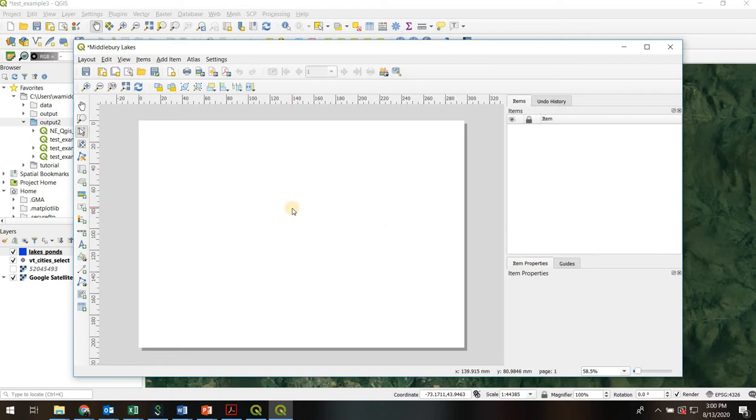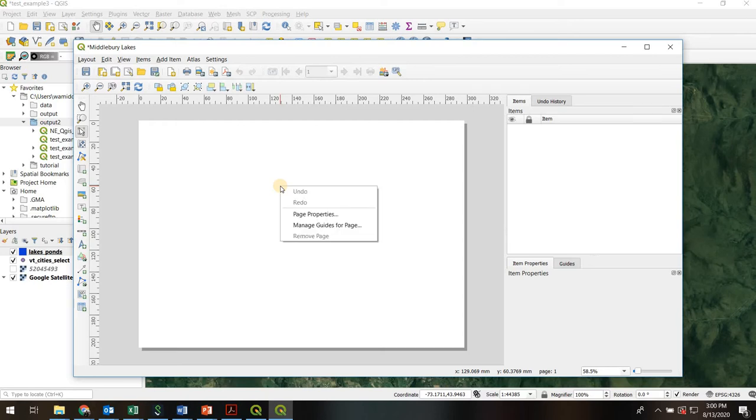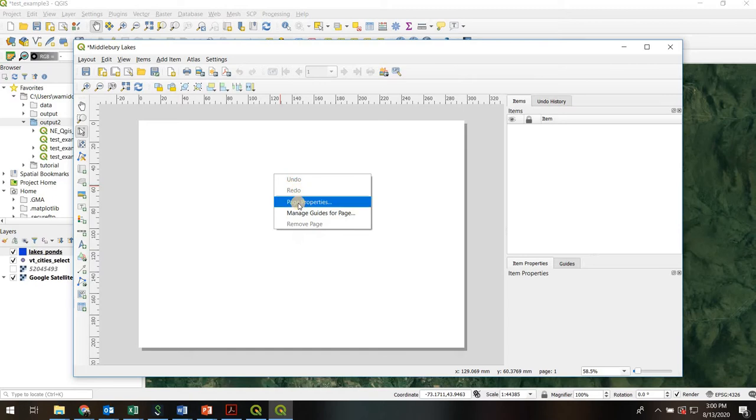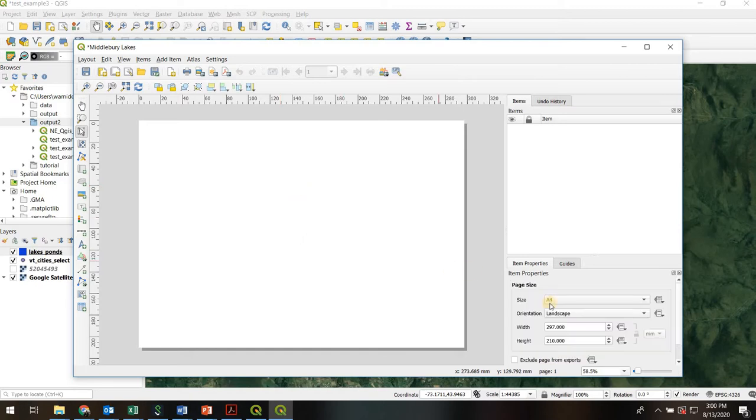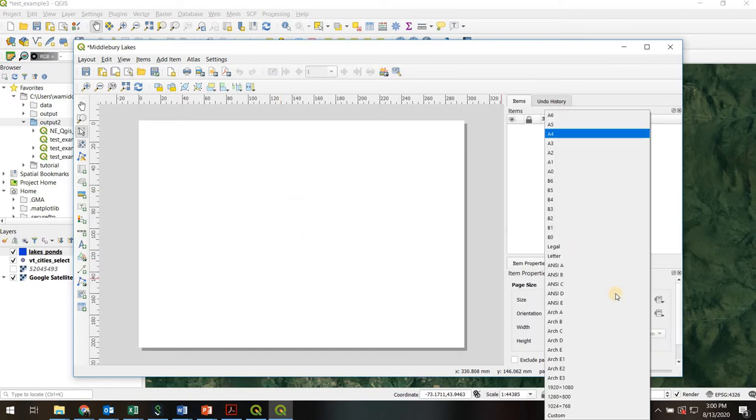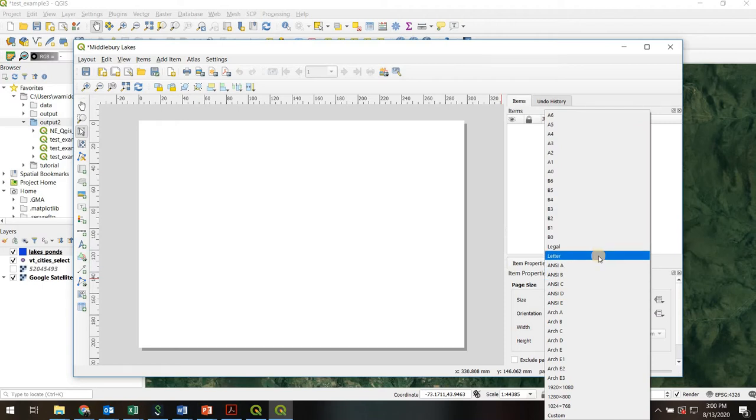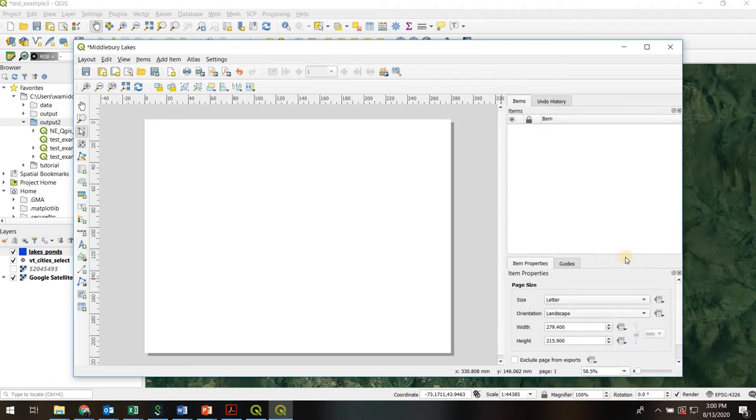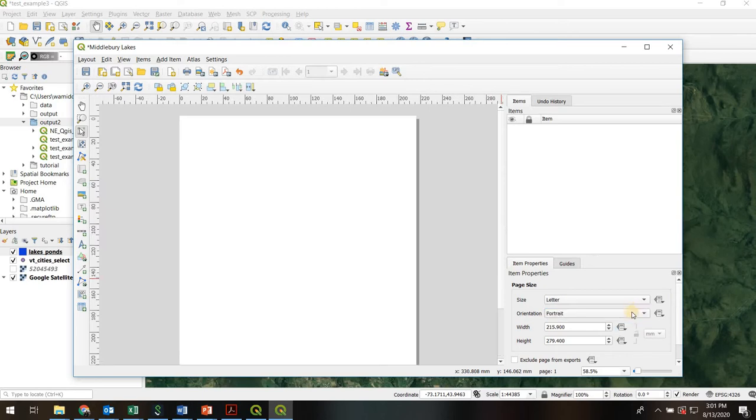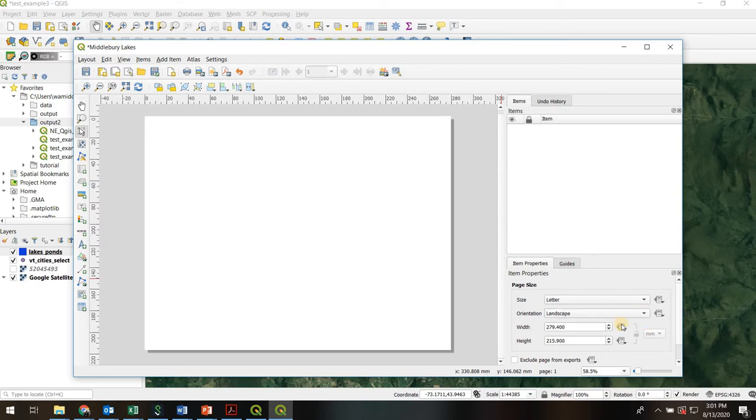So the first thing you might want to do is actually set the page size of your map. If you right-click in the middle of the page, that's a right click, page properties, you can set the page size to anything you want. So maybe we'll do letter sized, and you can choose landscape or portrait of course. I usually go landscape. Okay, so when you're happy with your paper size, let's add the actual map.